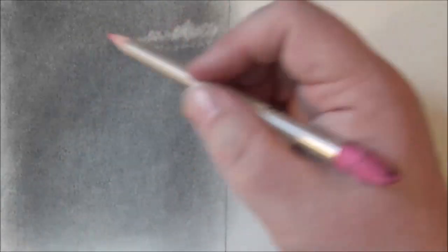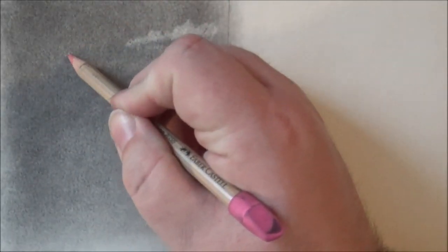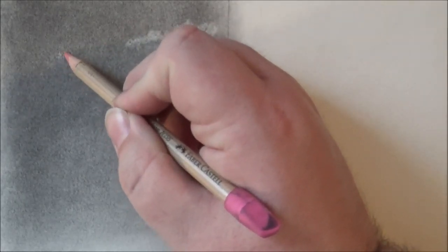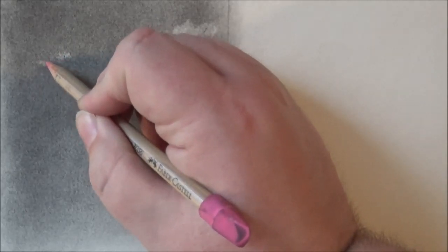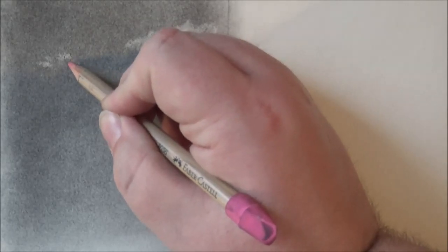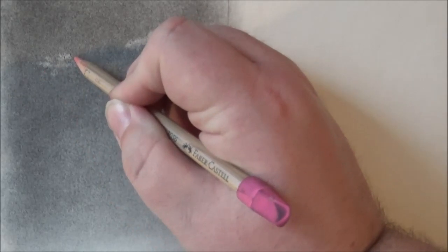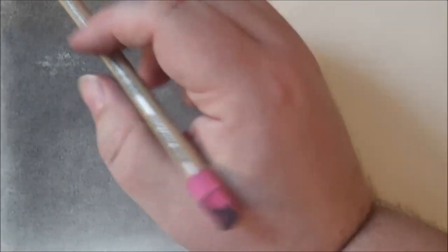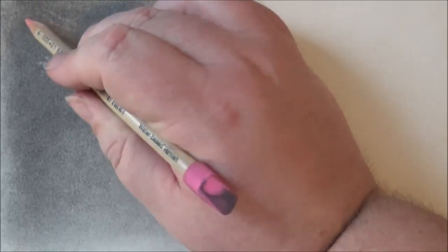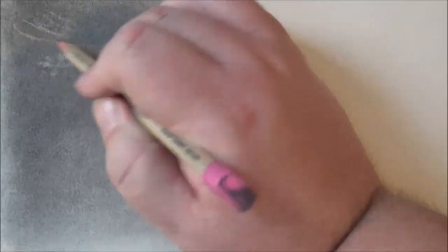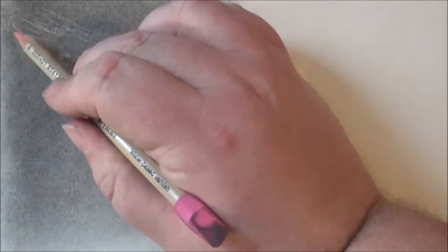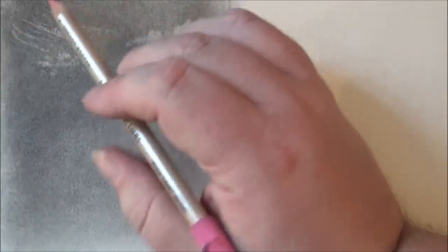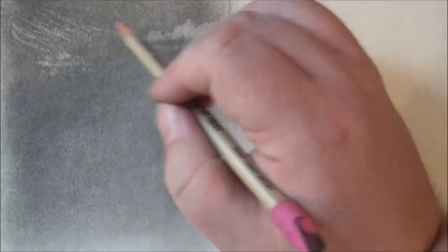And you can also use the eraser pencil itself to create clouds. These are great for making the smaller kinds of clouds, like Alto Cumulus. Or even cirrus clouds, which are wispy.